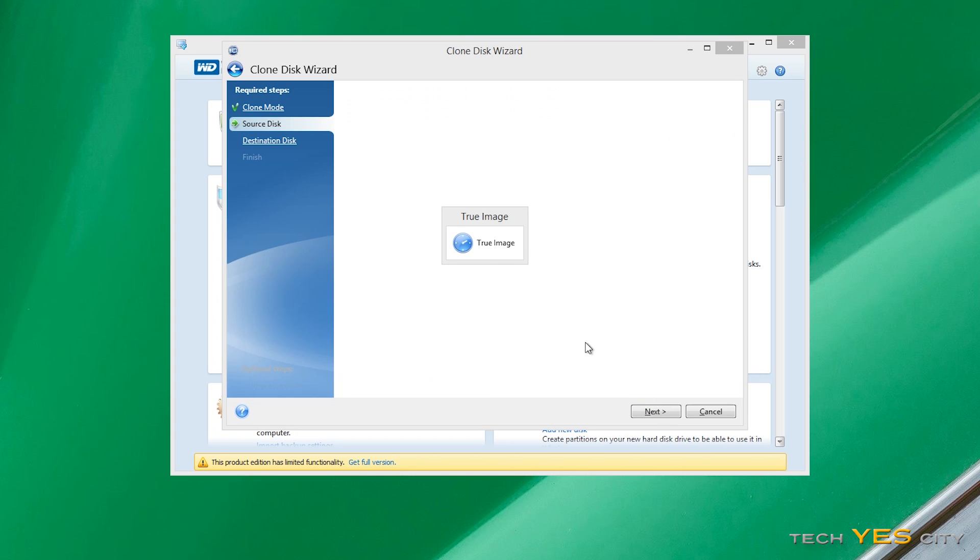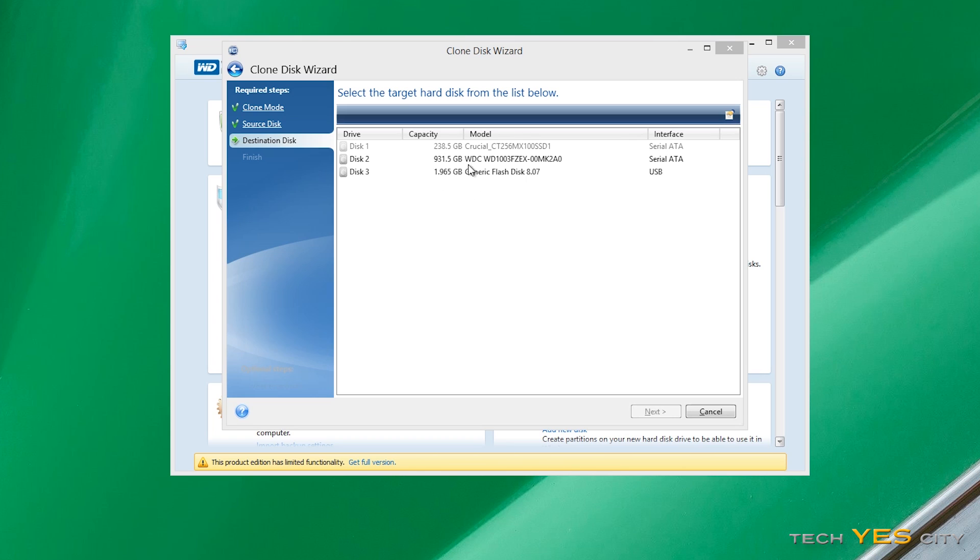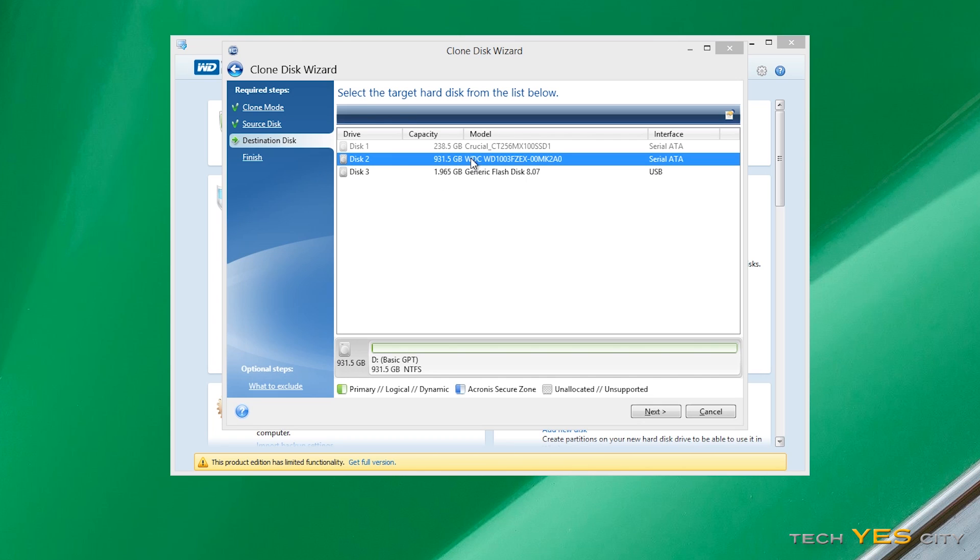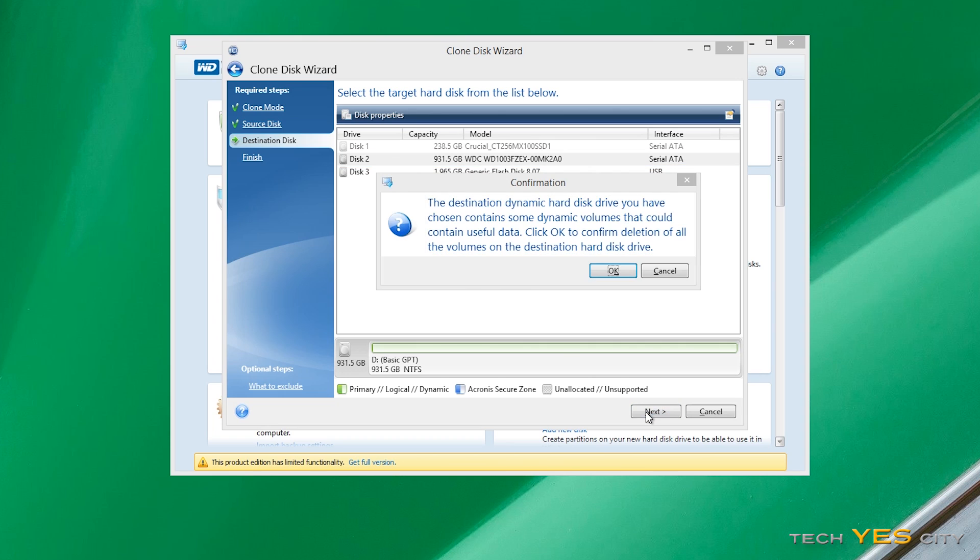So this is the one where your OS is installed on, so this is currently your source. So you just select that which was the crucial SSD, and then we want to copy it to the Western Digital one terabyte drive. And that's the destination drive. This is the drive that I've backed up.